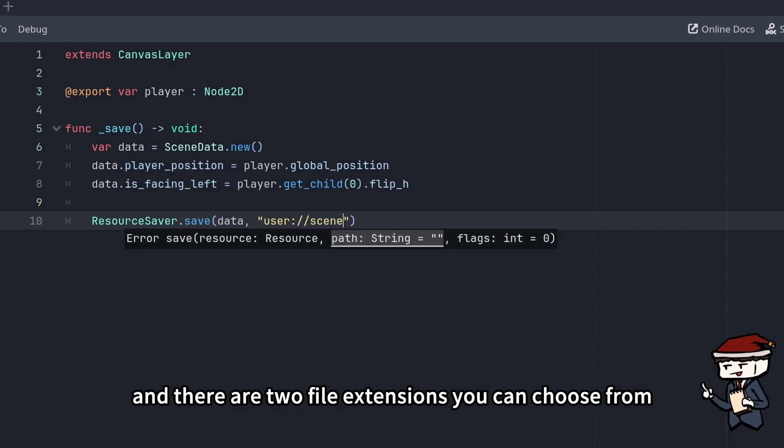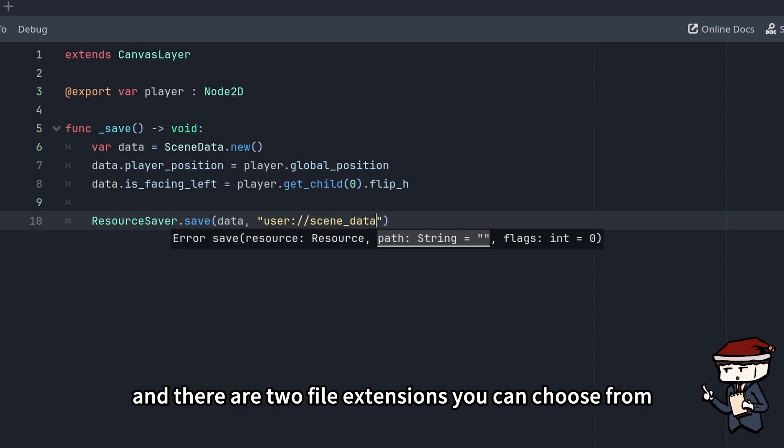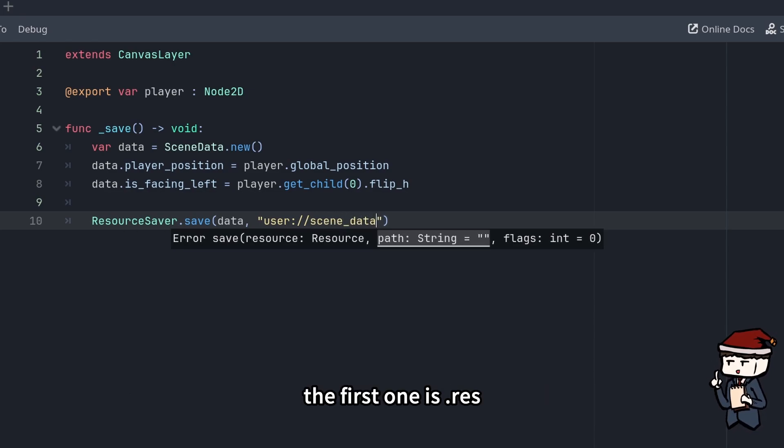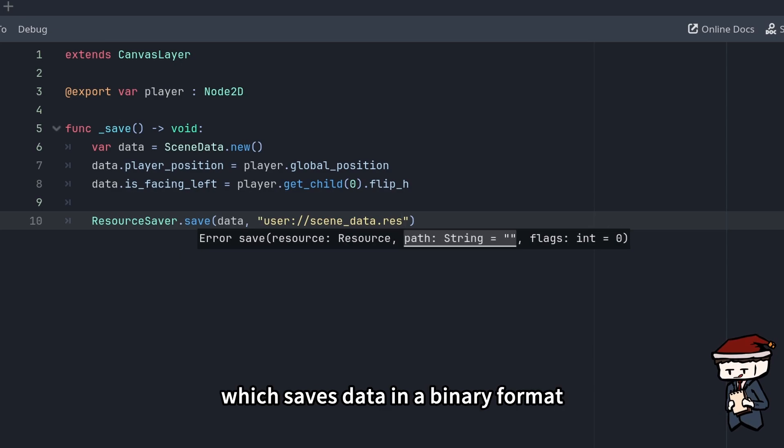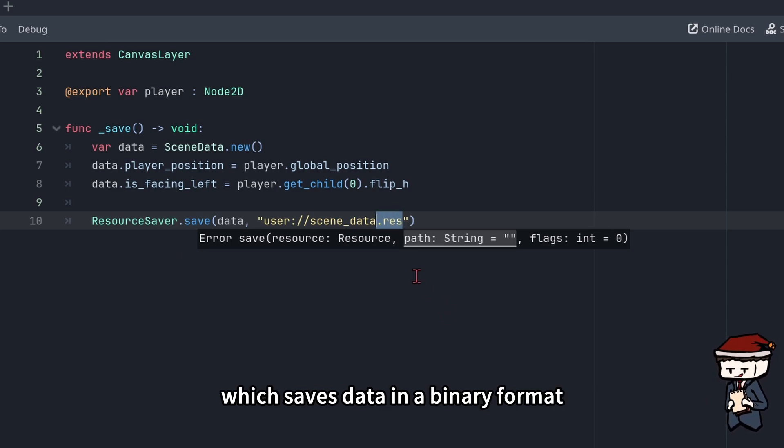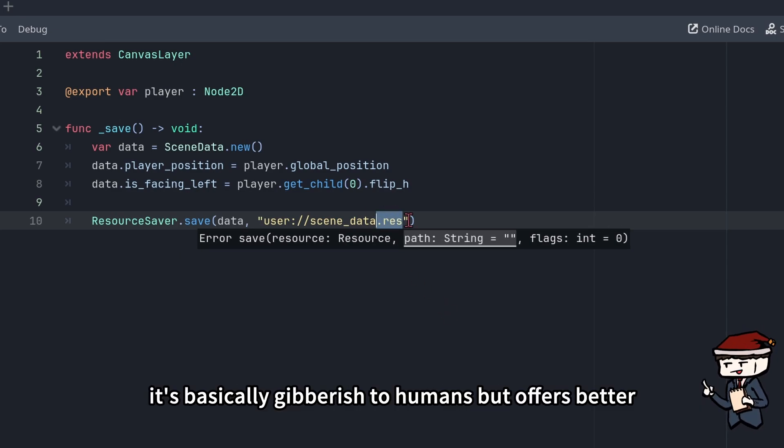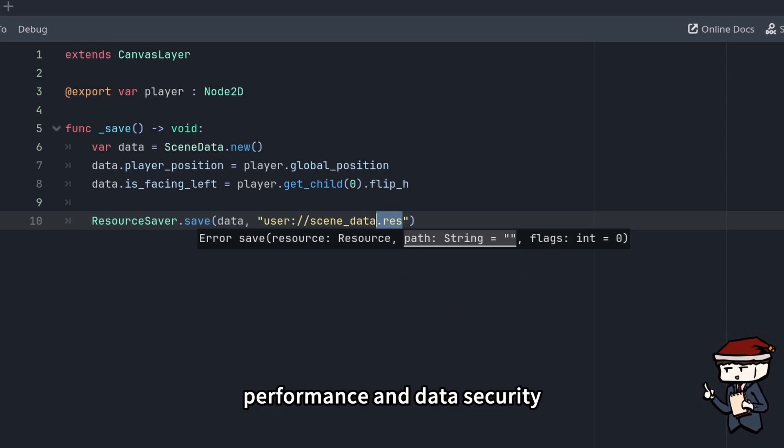And there are two file extensions you can choose from. The first one is .res, which saves data in a binary format. It's basically gibberish to humans but offers better performance and data security.